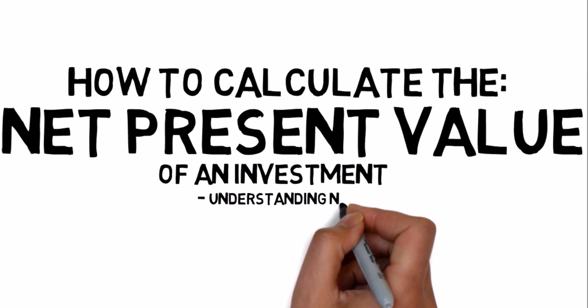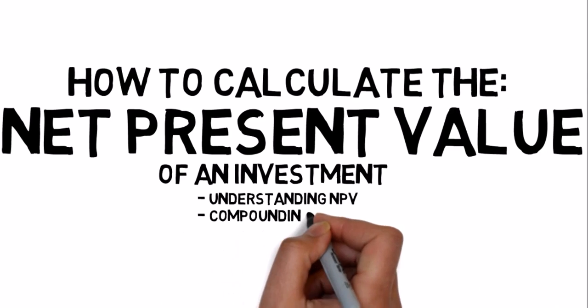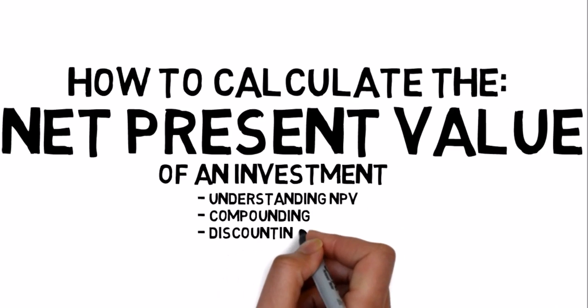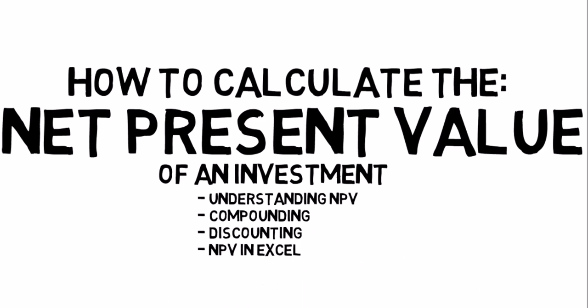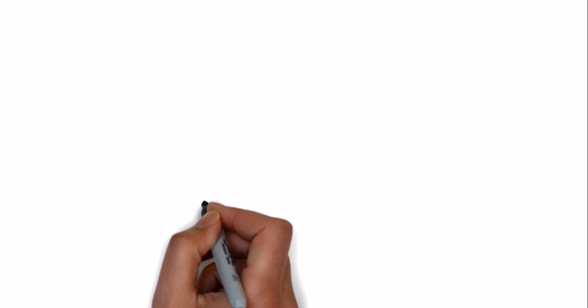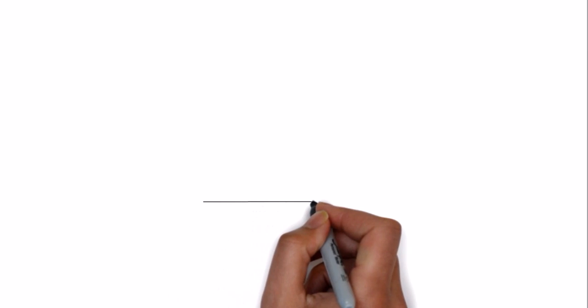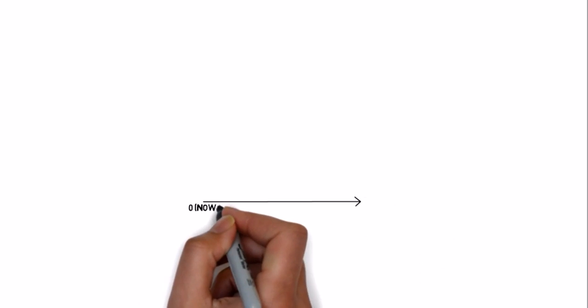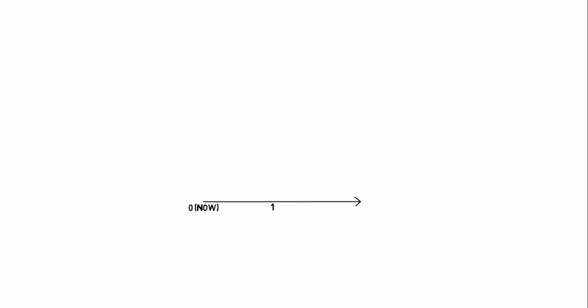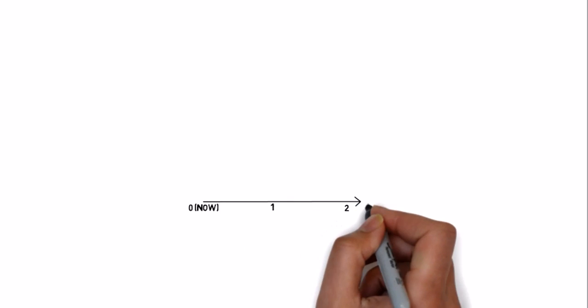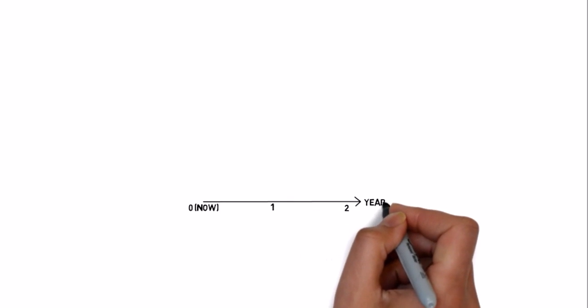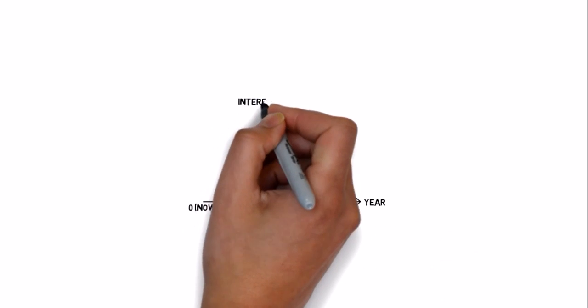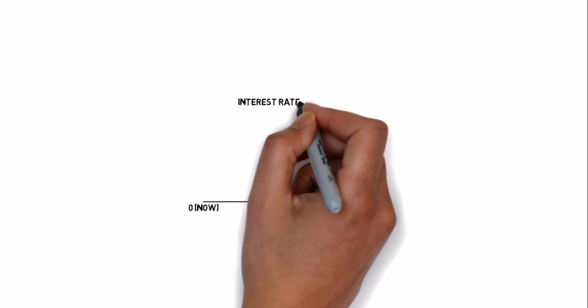But first I'll explain what the net present value is and what compounding and discounting is. Let's draw a timeline where year zero represents now. The interest rate in this case is 10% per year.